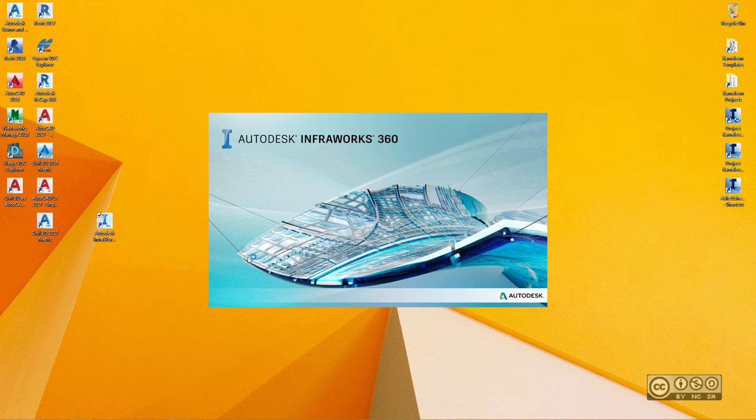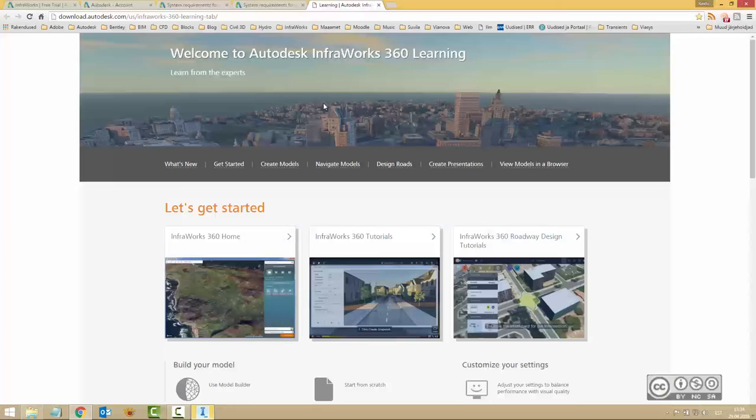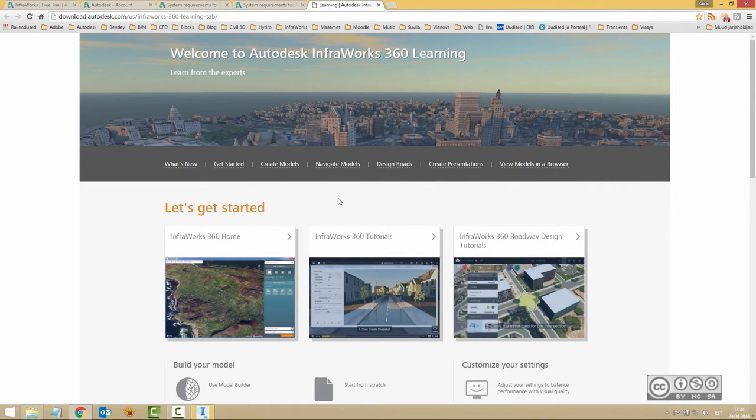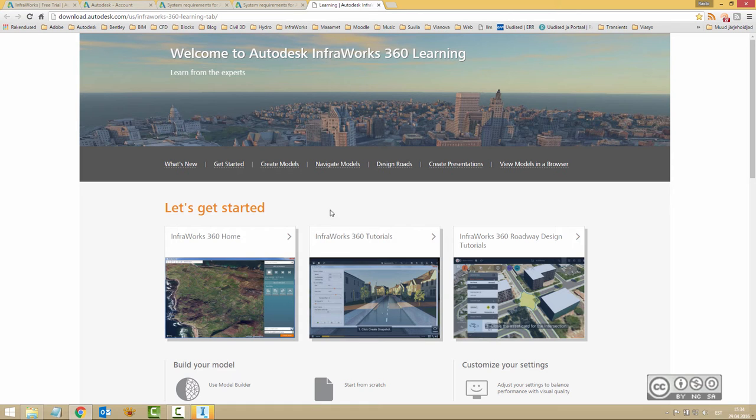InfraWorks 360 2017 loads first time. You may see also that your browser is opened with Let's Get Started videos. It's a good place to start if you want to learn how to do your first steps in InfraWorks 360.